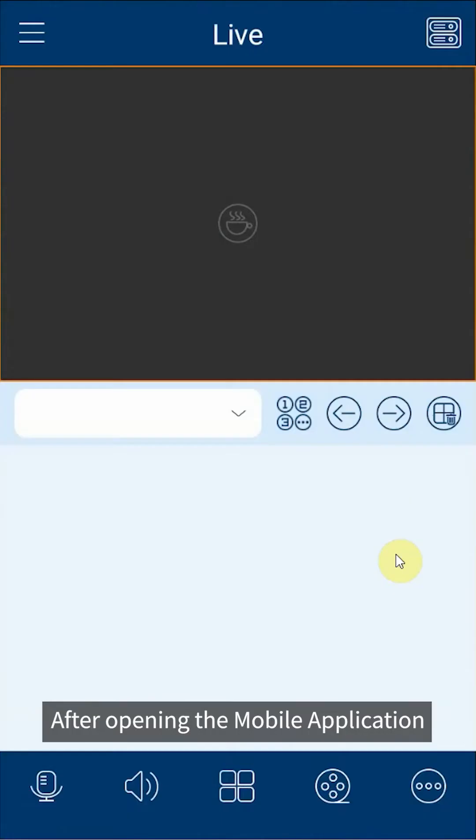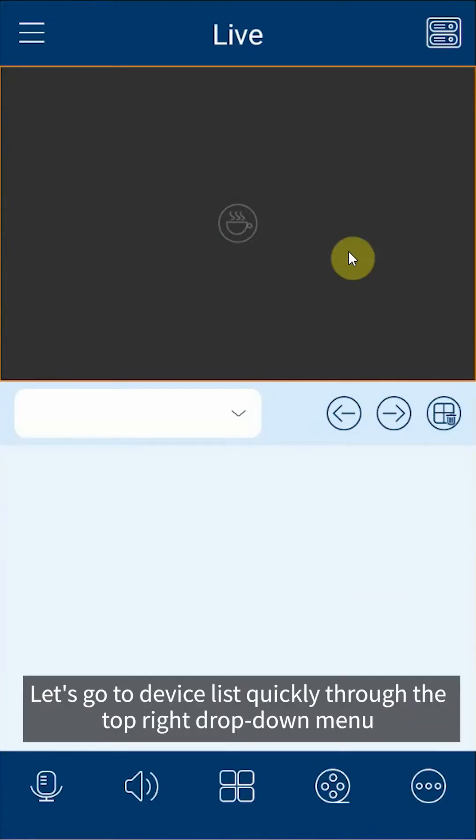After opening the mobile application, let's go to device list quickly through the top right drop down menu.